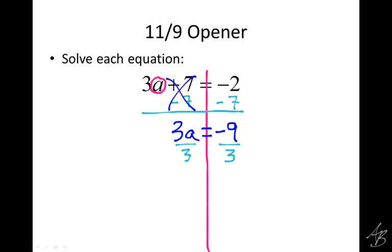On the left side, those 3s cancel, leaving a. And on the right side, negative 9 divided by 3 is negative 3. So a equals negative 3.